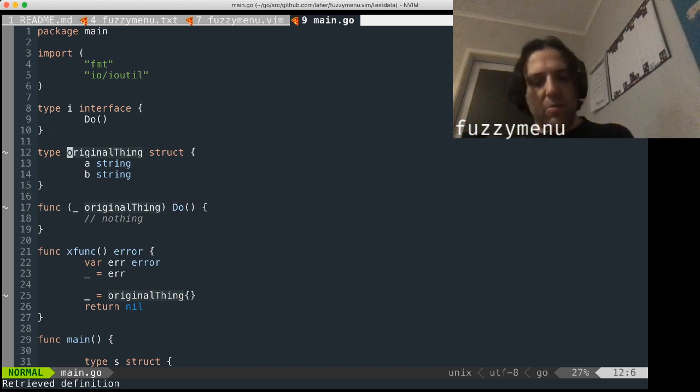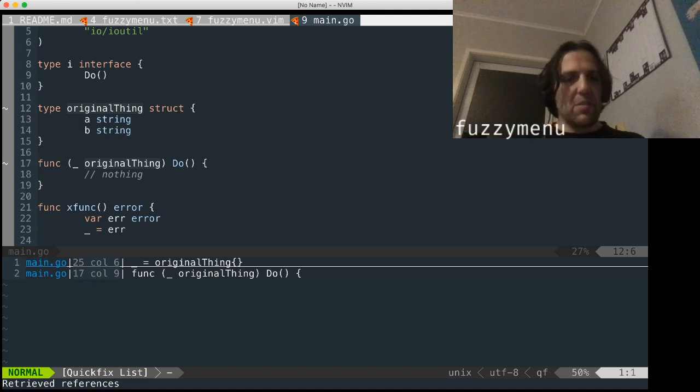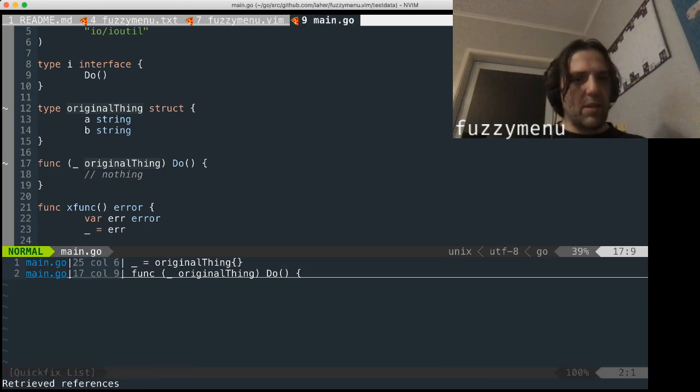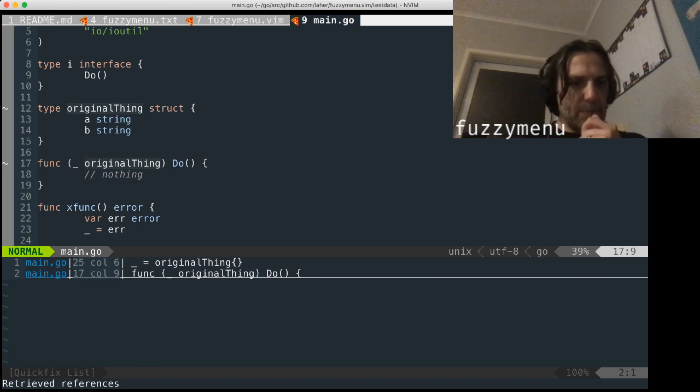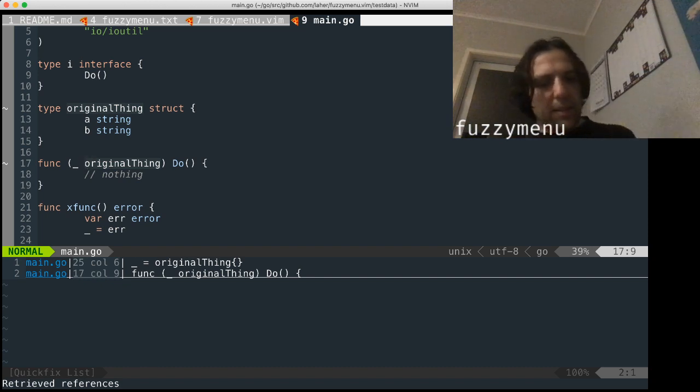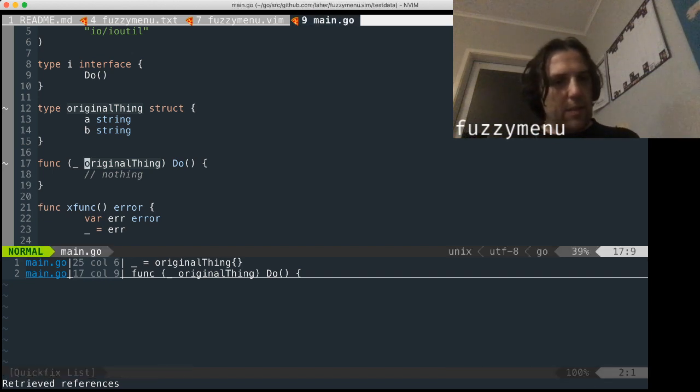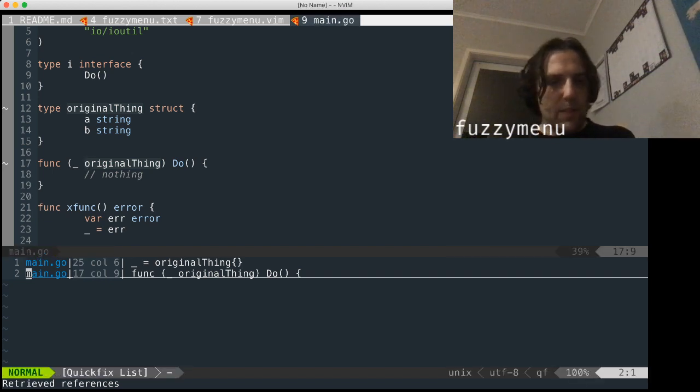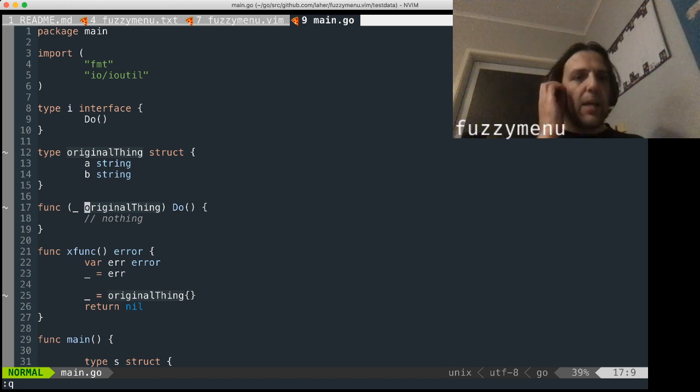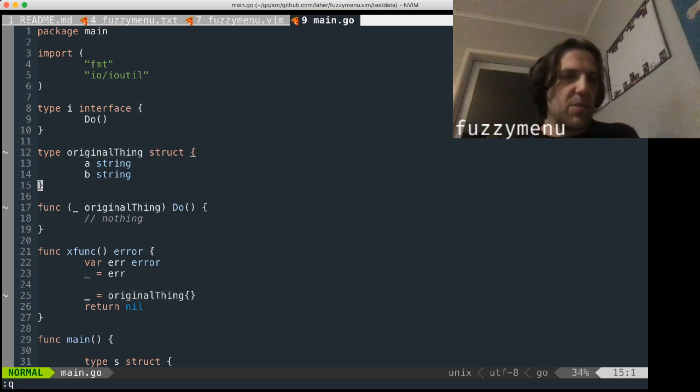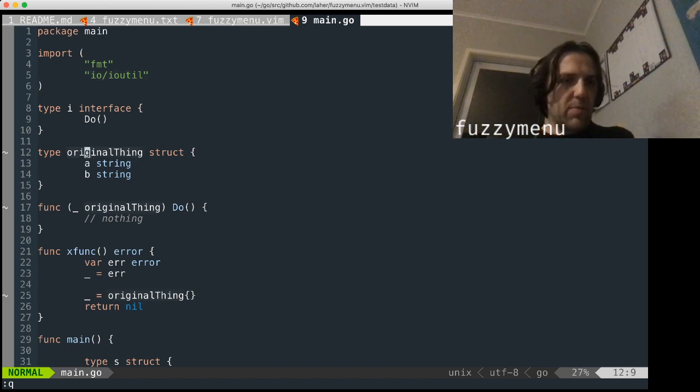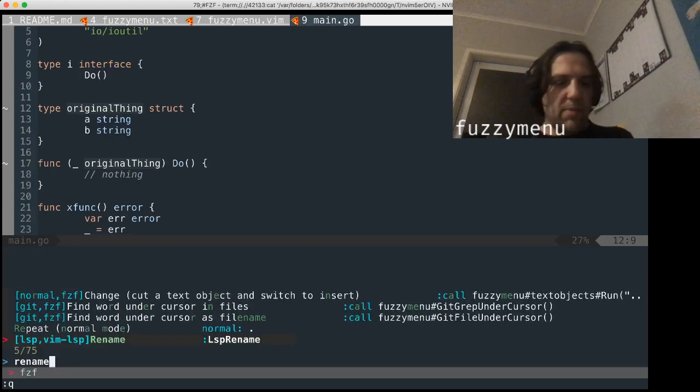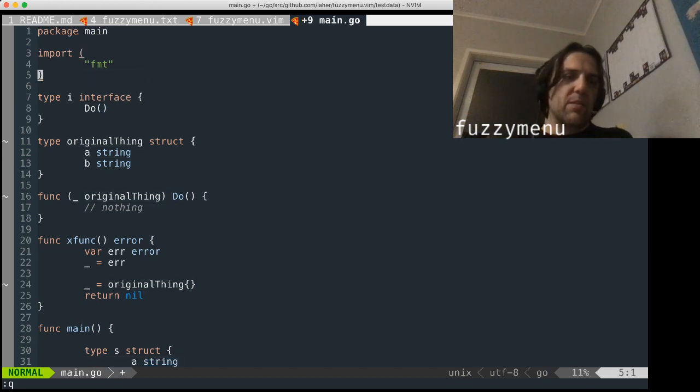I can go references, find references. I can find original thing. There's not many references. Let's close that window. Now, other things you can do with LSP. You could do that rename using LSP. So if we went down back to original thing, could do a rename. I'm not going to bother.